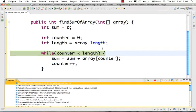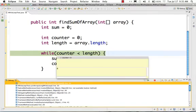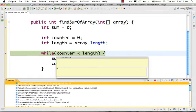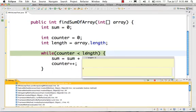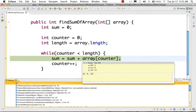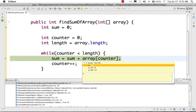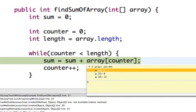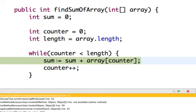One important thing is the do-while loop and while loop difference: the body of the do-while executes at least once. Now, in the while loop: counter is 0, length is 3, 0 is less than 3 so the condition is true. Sum is 0, and array[0] is 5, so sum becomes 0 plus 5 equals 5.